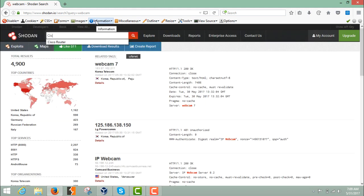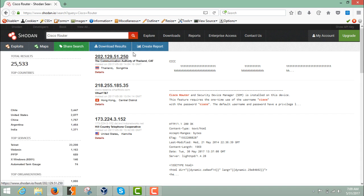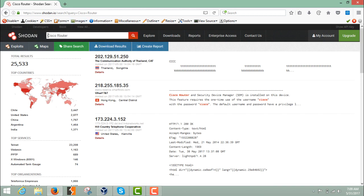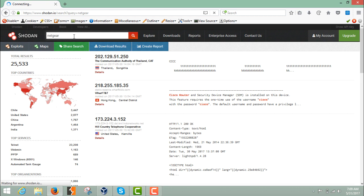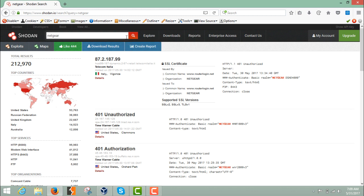Instead of webcam, we can also find public Cisco routers by their public IP addresses. You can see the router details along with the IP address and their country, like Thailand, Hong Kong, and the United States. You can also find a particular device — for example, if you want to find Netgear devices, just type 'netgear' and hit enter, and you'll get details of those devices.